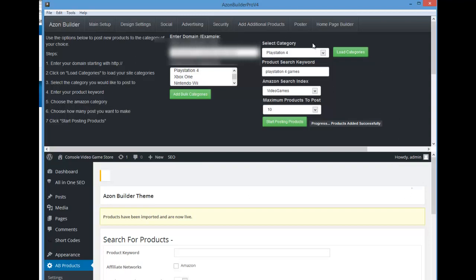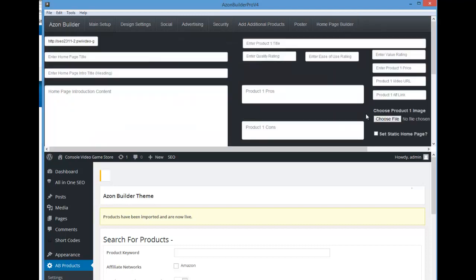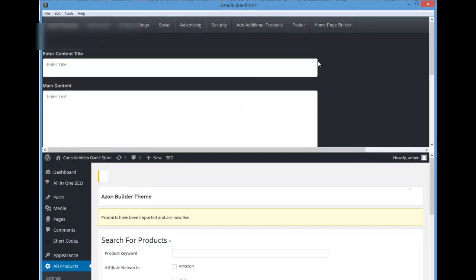The next tab we're going to talk about is the poster — and one of the most important tabs — which is your homepage builder. Let's talk about the poster first. Keep in mind the way this is set up: this is going to be adding content to a blog page, so it's going to be published as a page. You enter a content title and main content.